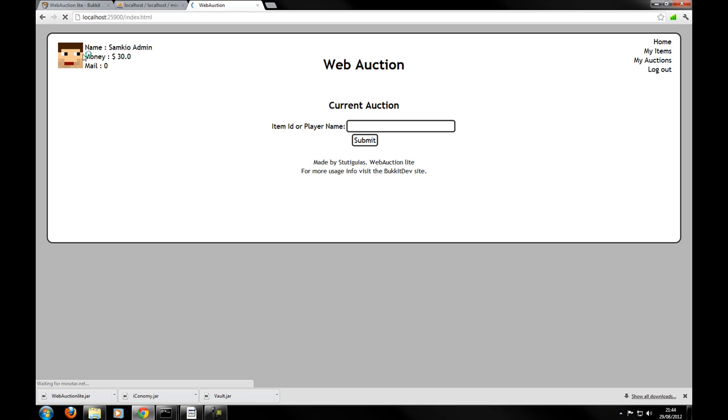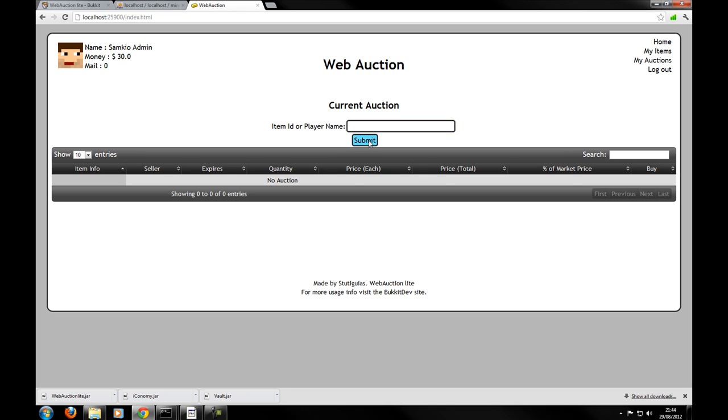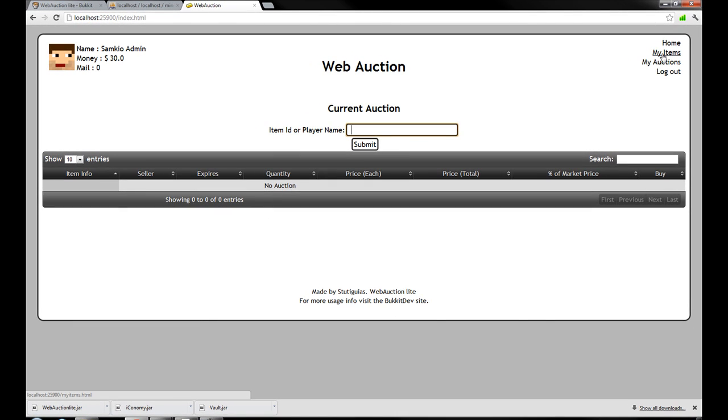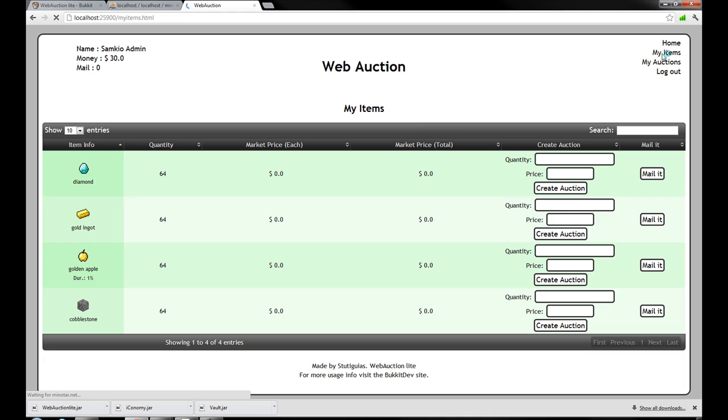We can see my base here. My name. How much money I have. And the mail. So here I can list player names and item IDs. I can search for auctions. At the moment there is no auctions at the moment. So let's take a look at my items. And see what we can do.